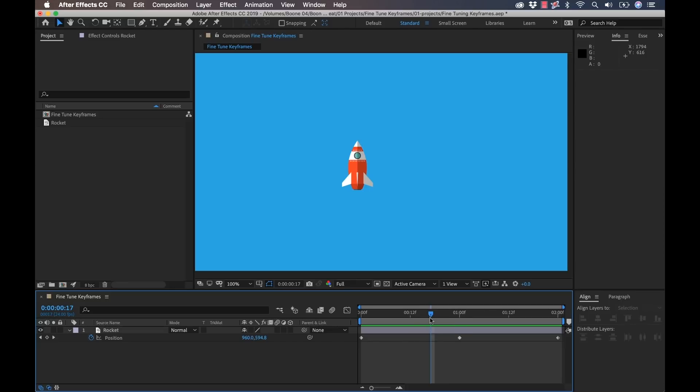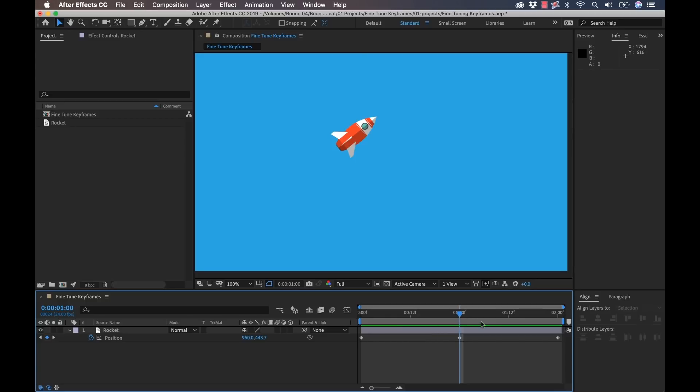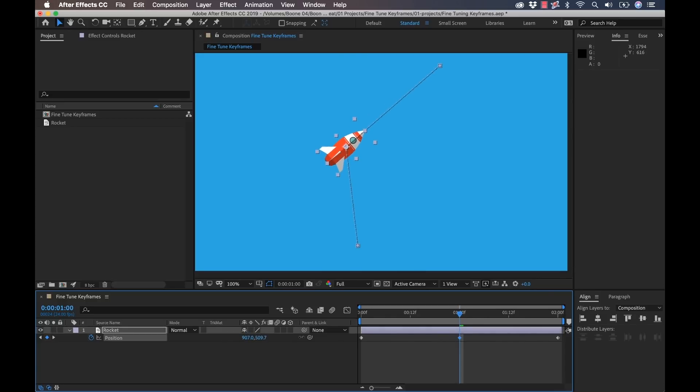Let's say for instance, I want to adjust this middle keyframe. So one of the most common methods is I can just drag the playhead over here and then I can adjust the values here.